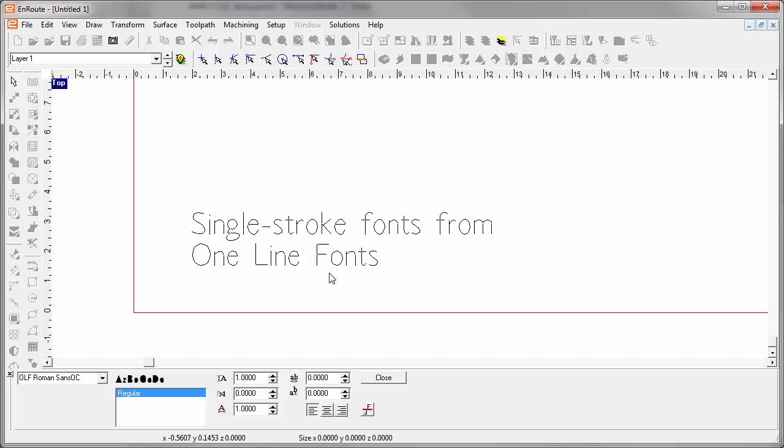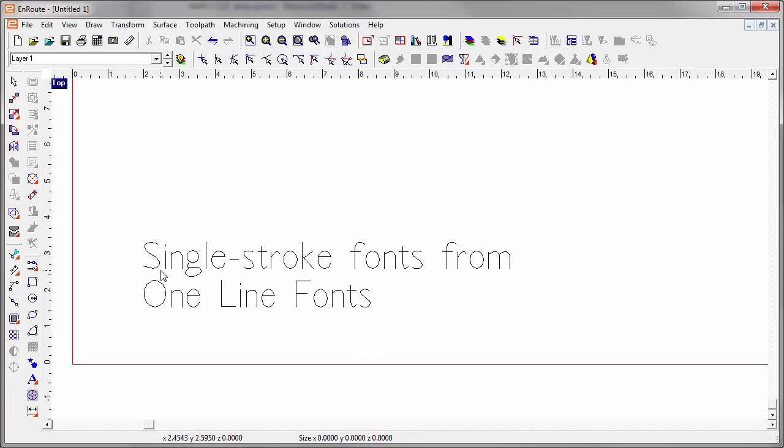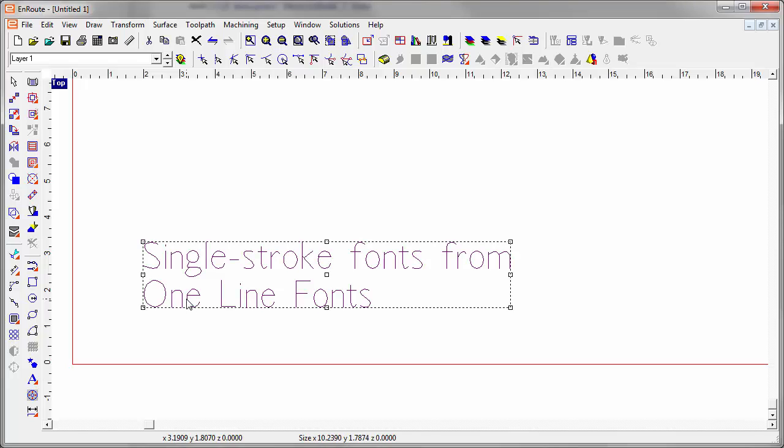Single stroke fonts are handy because when it comes time to toolpath them, it's just a single stroke, so they can be quite efficient for marking purposes. These are used quite a bit in automatic toolpathing for part marking that needs to be done quickly.